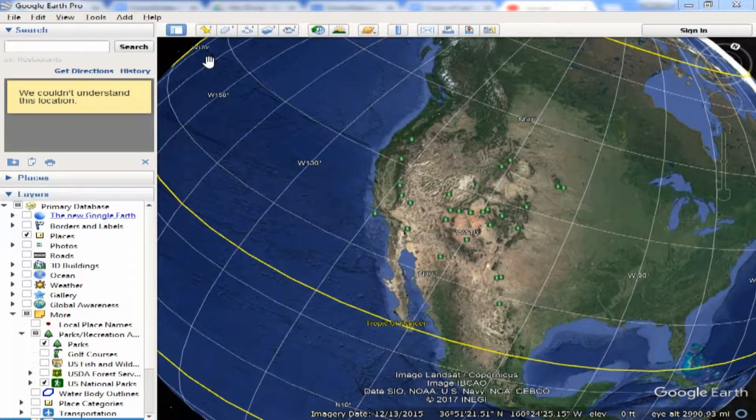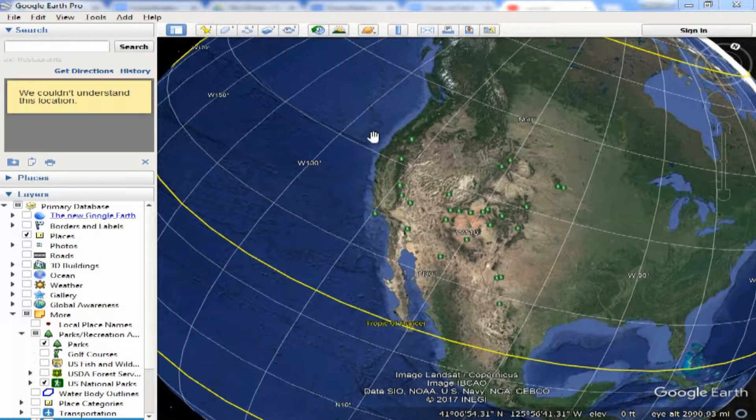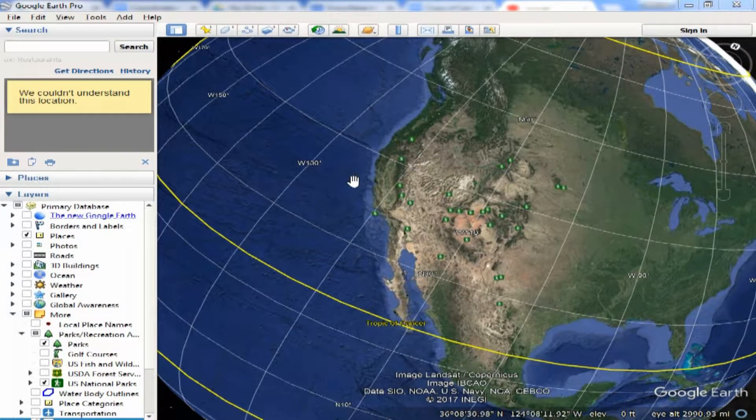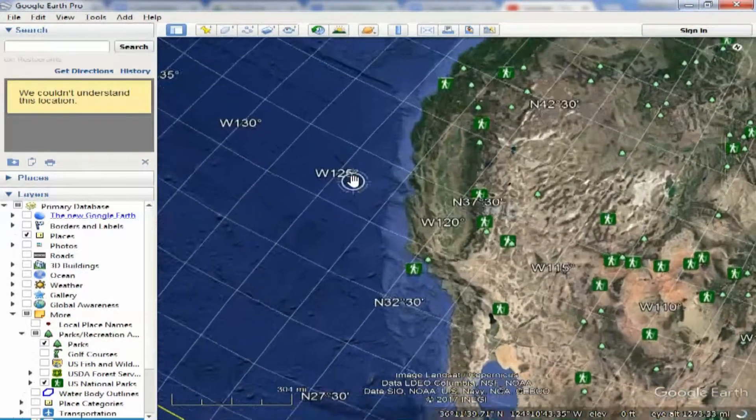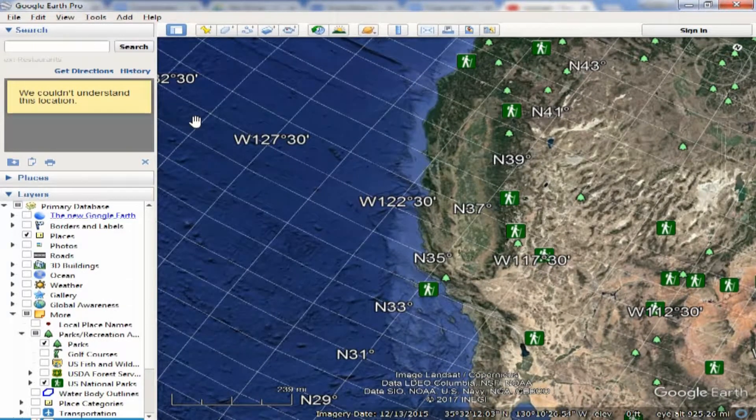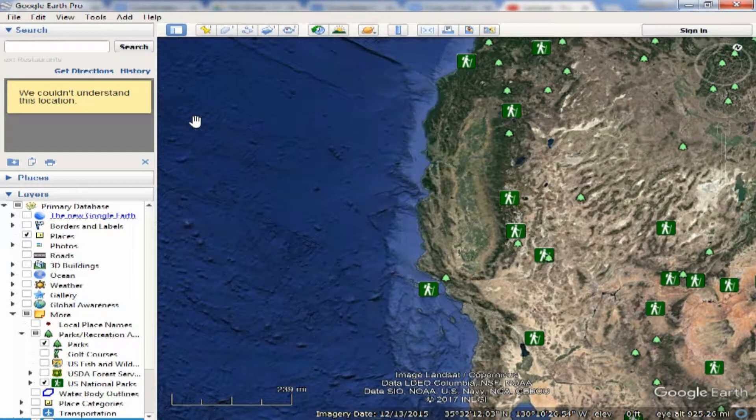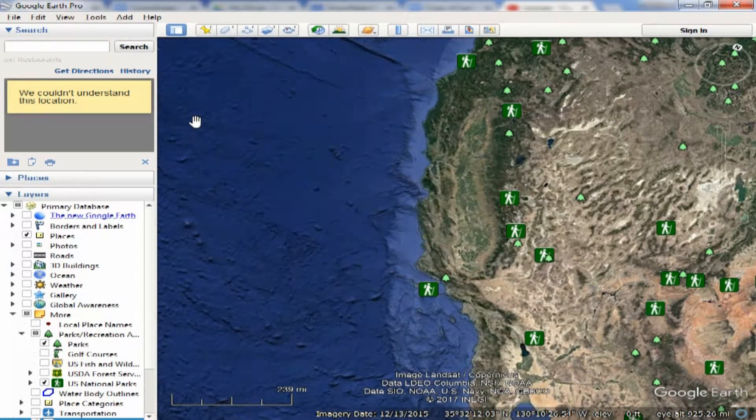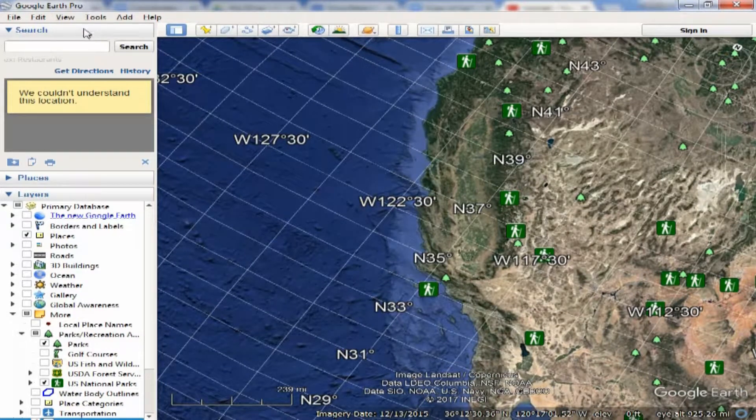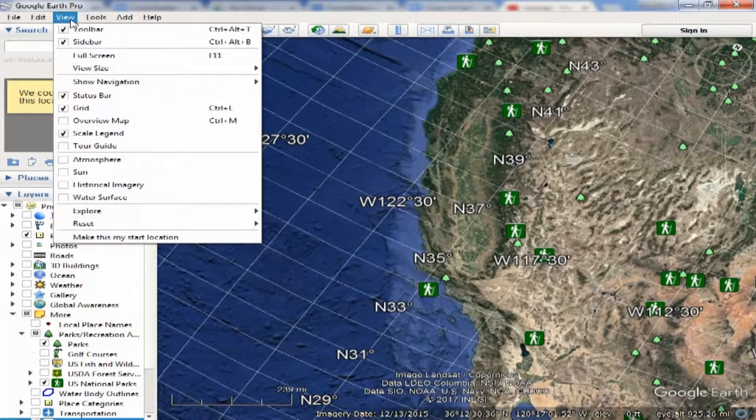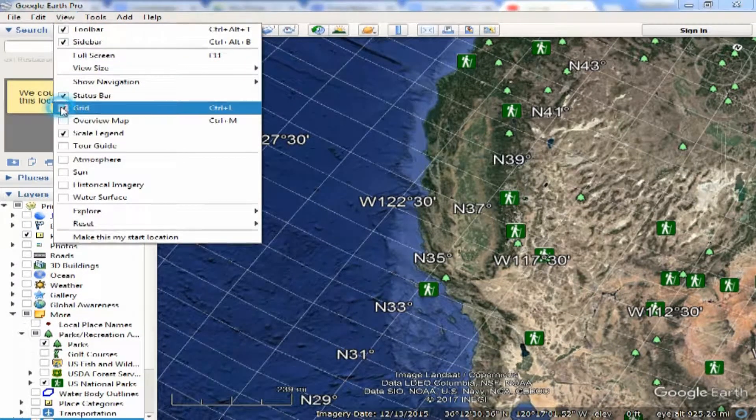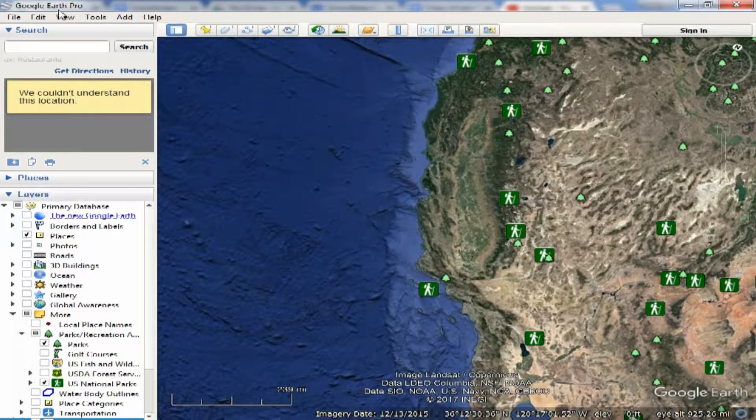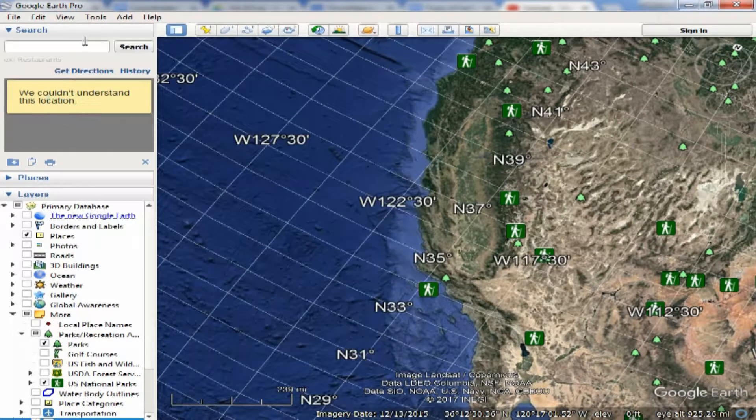In this tutorial we're going to demonstrate how to show the latitude and longitude lines on Google Earth. The way to do that, a real simple way is to hit Control L. And then you can come up to this View menu and you can actually say grid on or grid off.